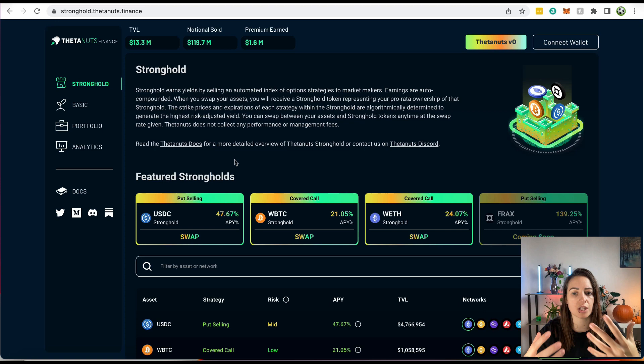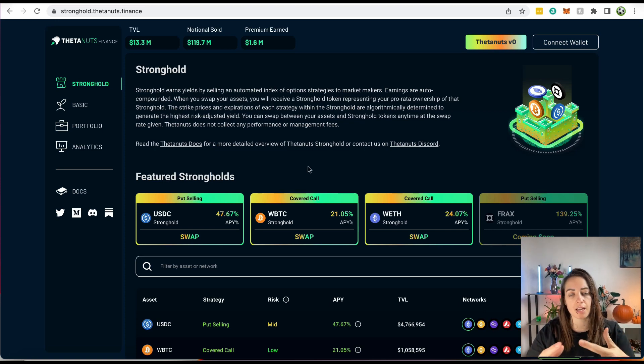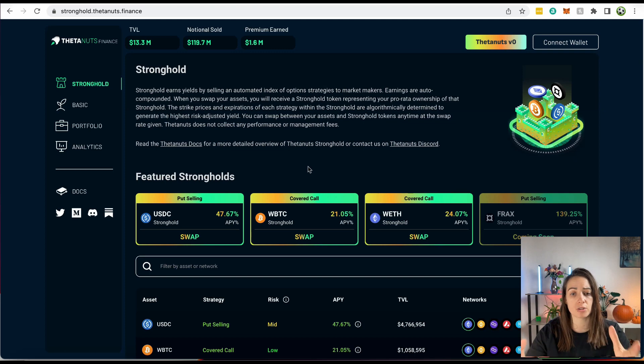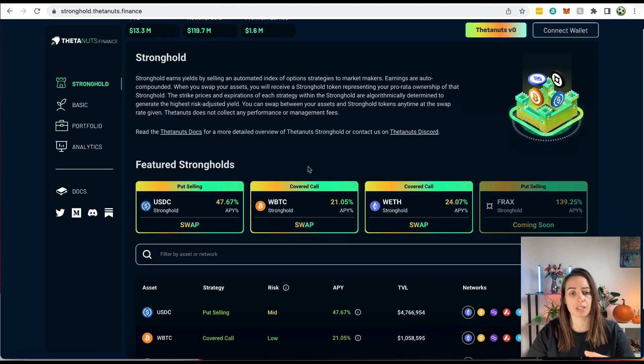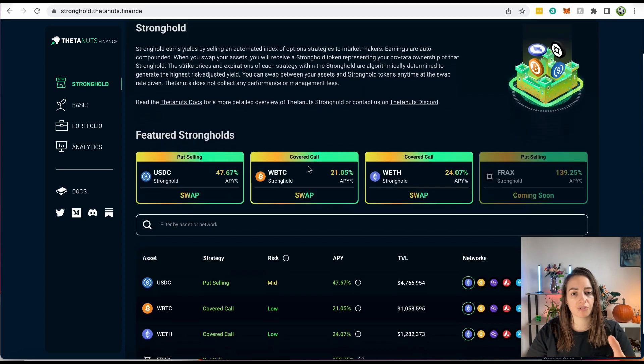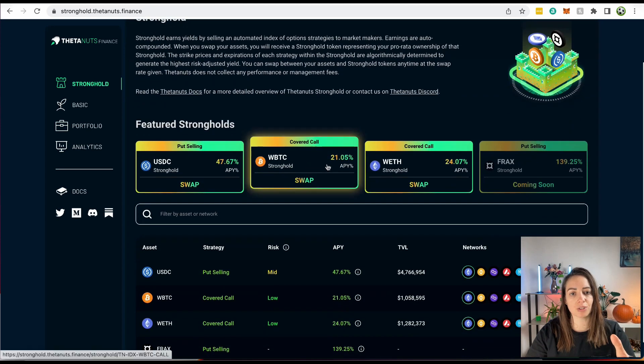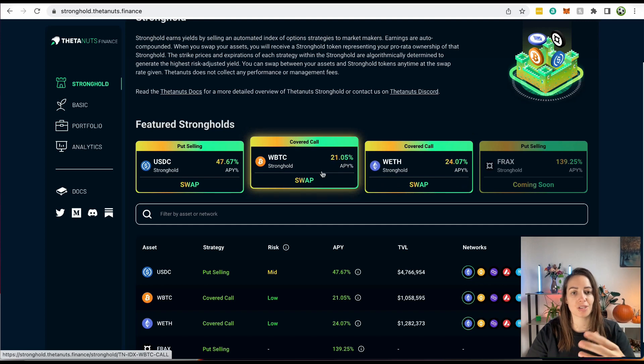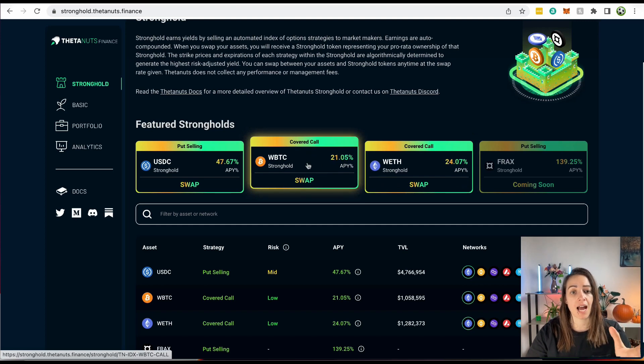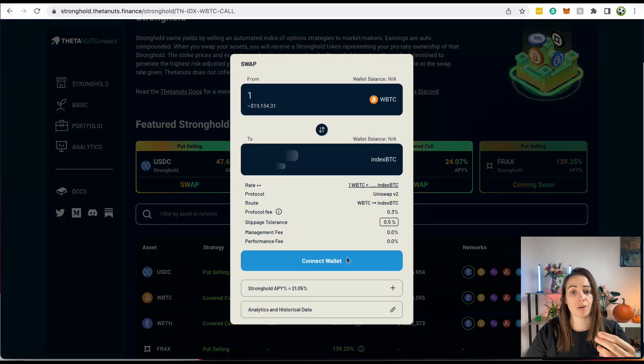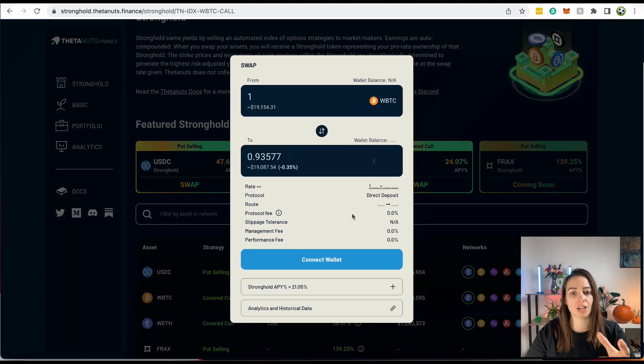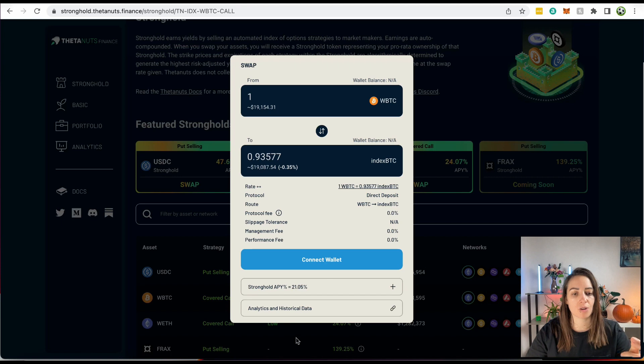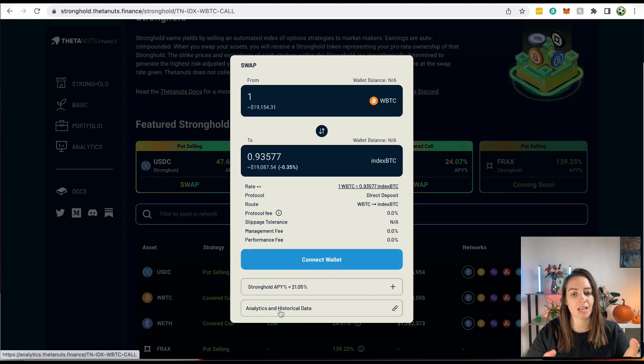So this is Thetanuts, and they do the same thing as PolySynth. They sell covered calls, and they do options trading and that kind of thing, and you can basically deposit your crypto and just let the vault do its thing. The difference is, you'll notice their APYs are actually higher than PolySynth. So this is the same type. This is a covered call, and it's Bitcoin. But if we actually look at the historical data, which is all the way down here, that's the thing. If an investor sees this and they think, great, 21% APY, that's amazing. I want that, and they invest.